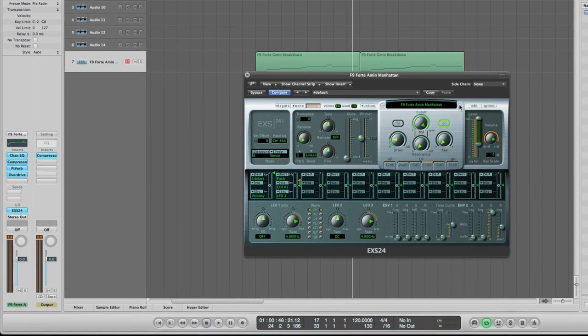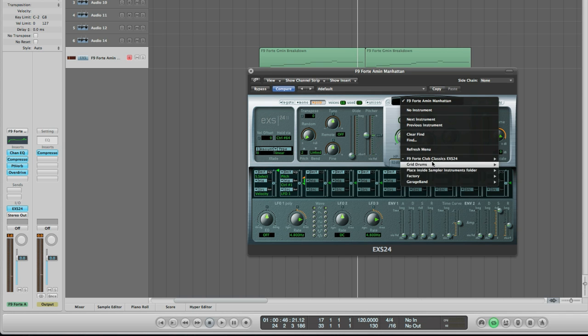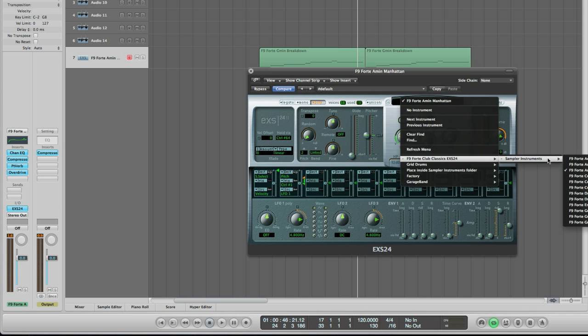Now they will all default to the ninth avenue because I didn't want to have this enormous set of channel strips but then just flip through the EXS and load in whichever chord set that you want. Here's the Manhattan one again. And while we're here we might as well take you on a little tour of the thing. Let's start with ninth avenue.